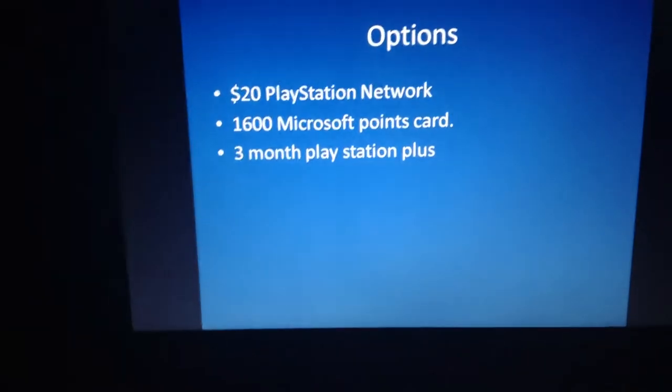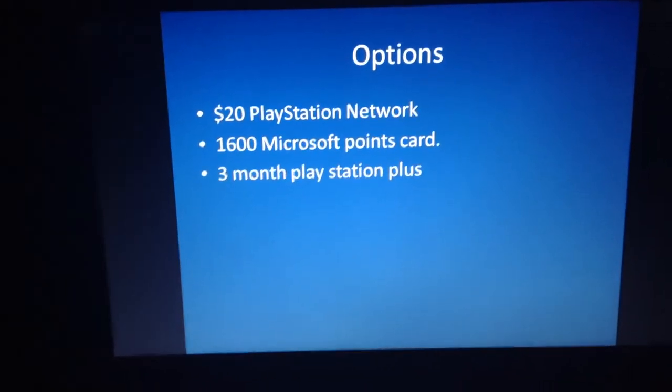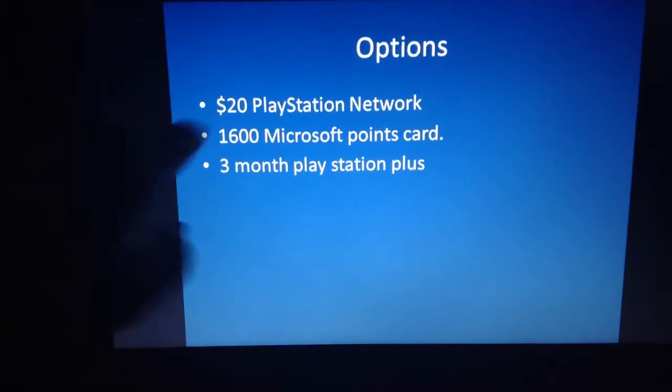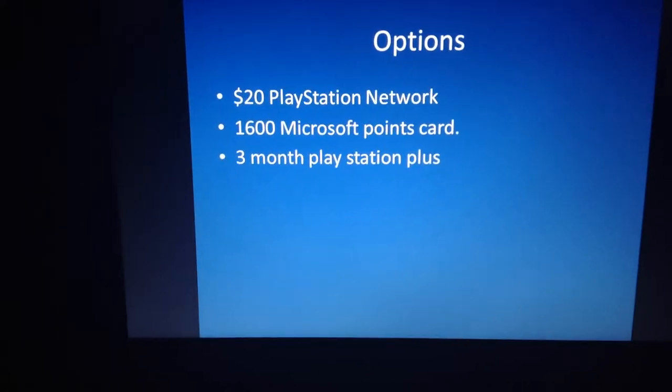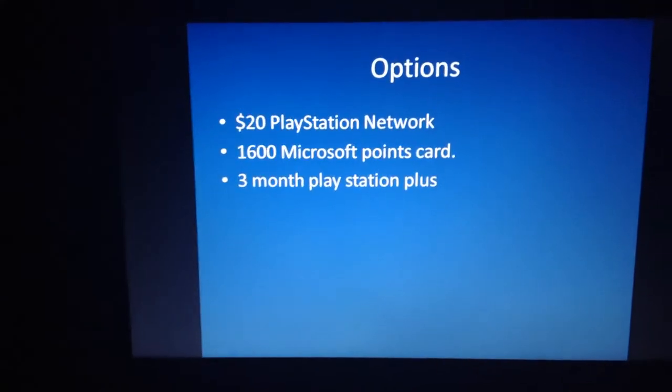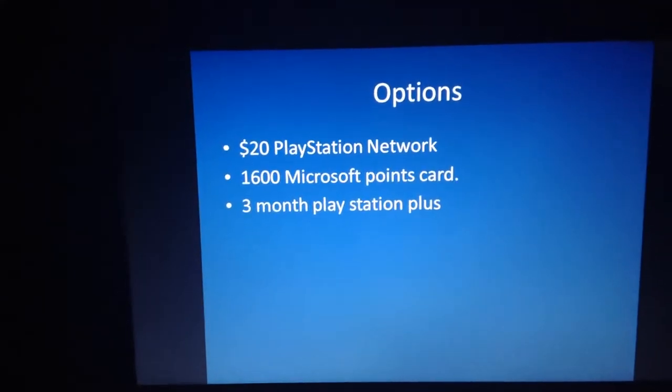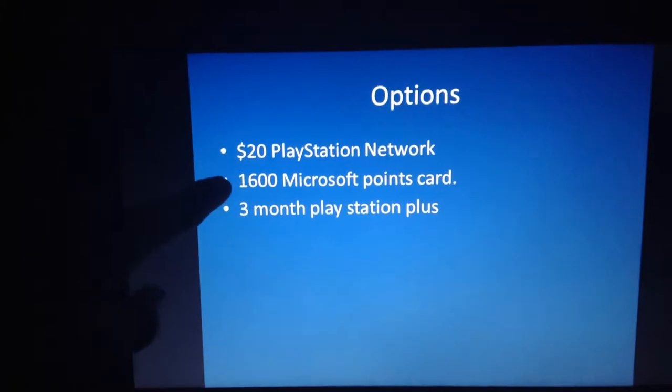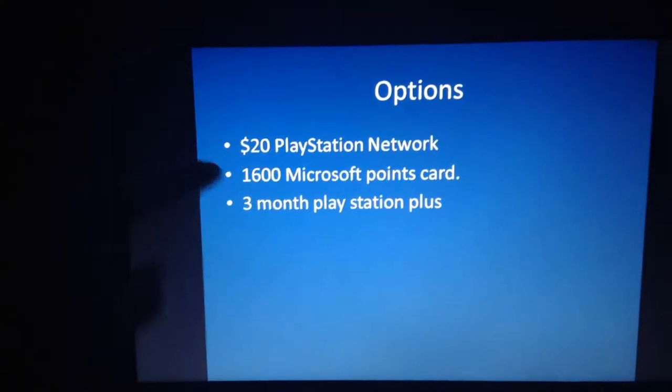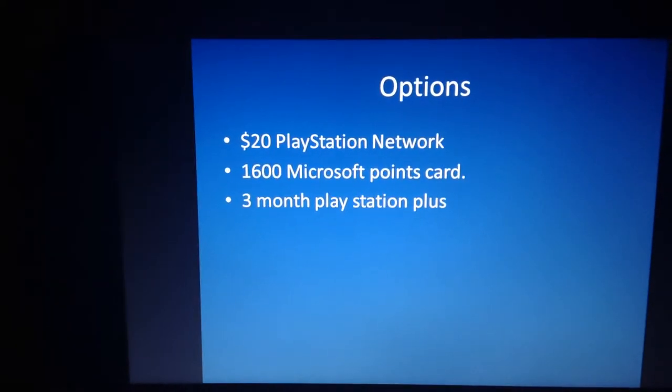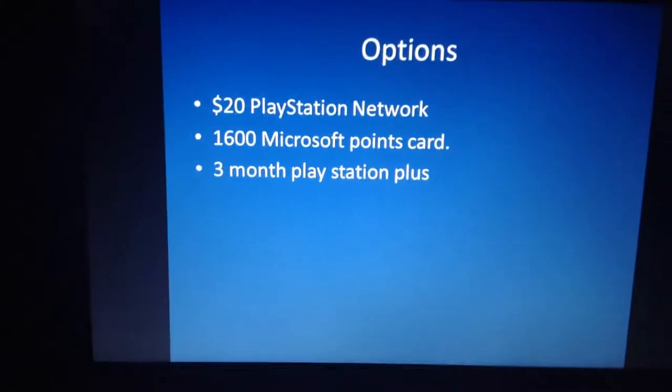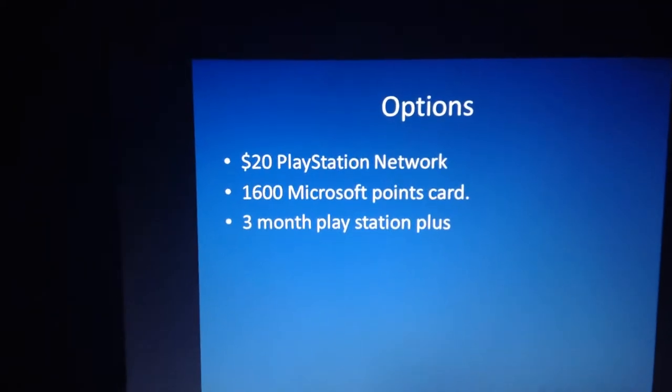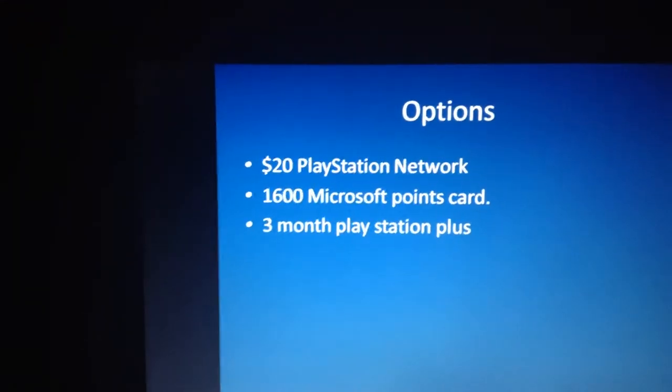So here are the options for the giveaway. You have a $20 PlayStation Network card to spend on the PlayStation Store, or I think it's 1,600 Microsoft points. I think that's what equals $20 for the Xbox. Don't quote me on that, but I think that's for sure.